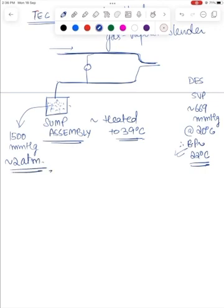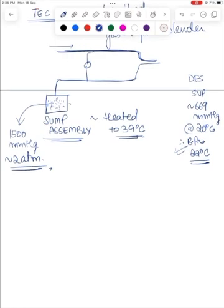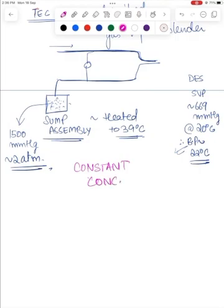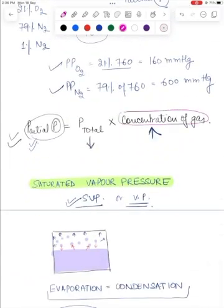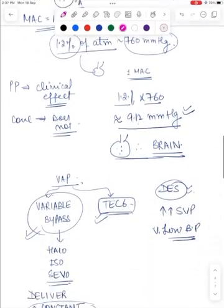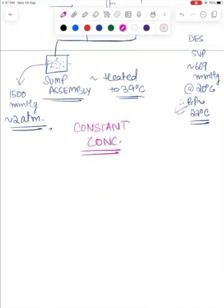Because desflurane can boil at temperatures routinely encountered in the operating theater, it cannot be used in a traditional variable bypass vaporizer. It must be housed in the Tec 6 vaporizer's sump assembly, which is heated to 39°C, completely vaporizing desflurane such that the vapor pressure inside the sump assembly is around 1500 mmHg, or around 2 atmospheres. The key difference of the Tec 6 vaporizer from the variable bypass vaporizer is that it ensures delivery of a constant concentration rather than constant partial pressure. Therefore, as total atmospheric pressure falls at higher altitude, the partial pressure of desflurane will fall, risking under-dosing and awareness. The concentration dial must be increased at higher altitudes to compensate for the fall in partial pressure output.